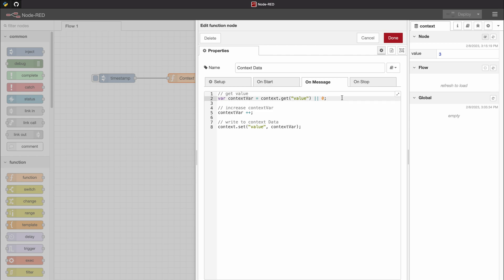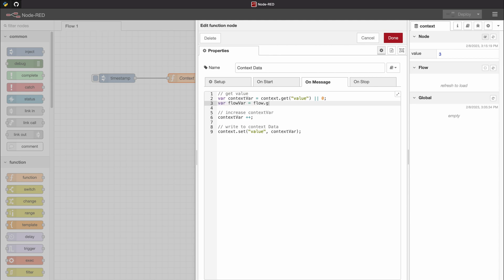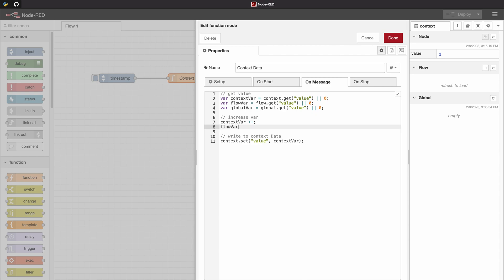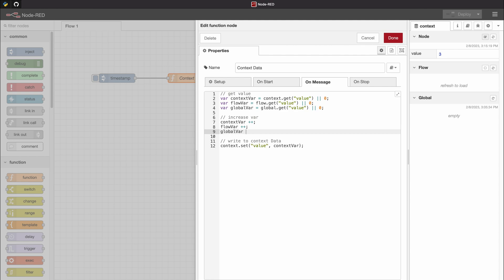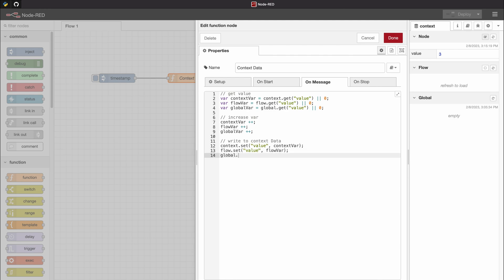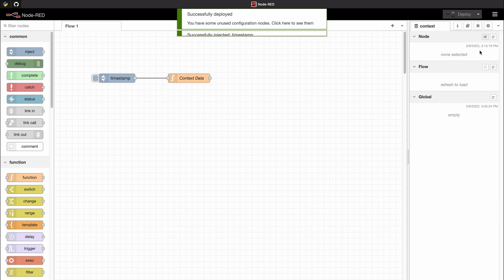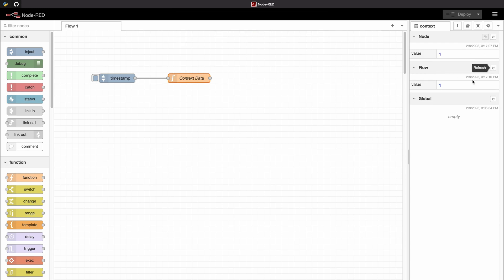Now I will show you that the same applies for flow and global data. As we can see, when we inject, the flow, global, and node data are all increased by one when clicking on the inject node.